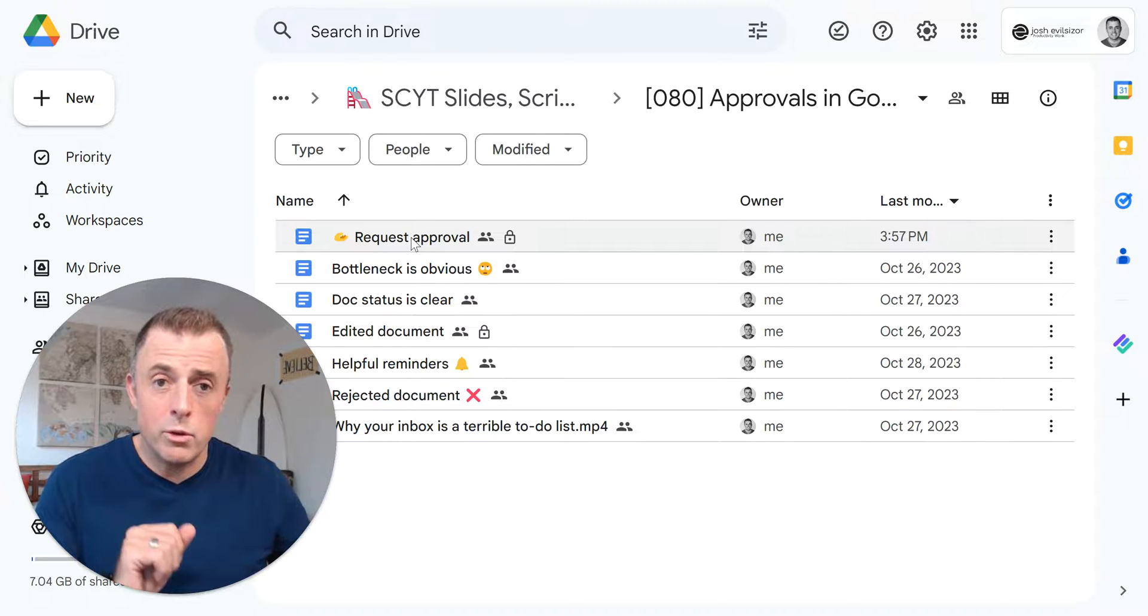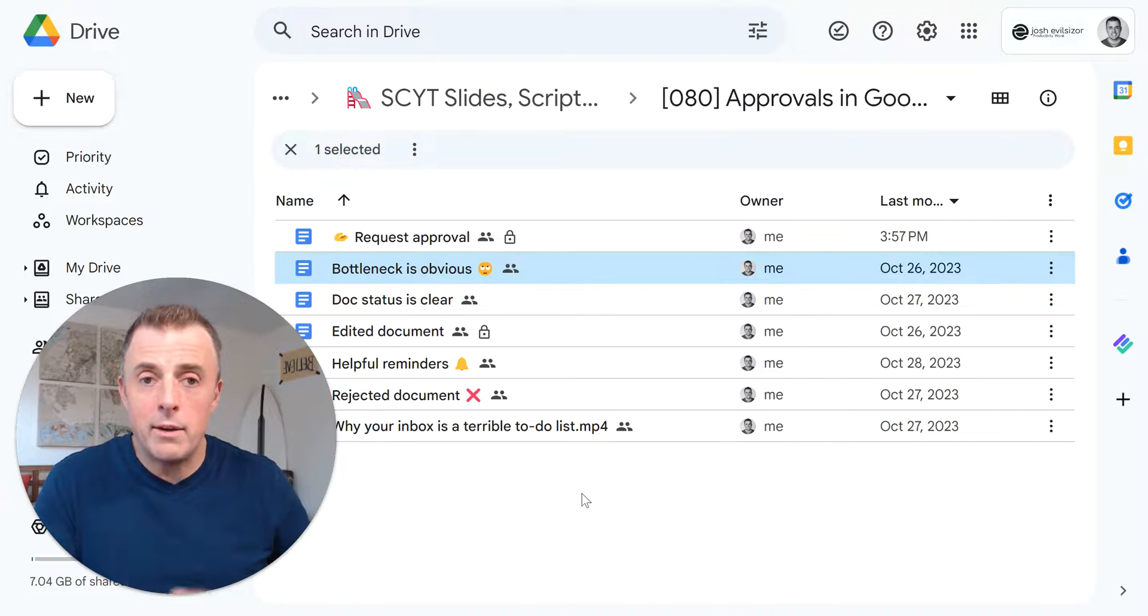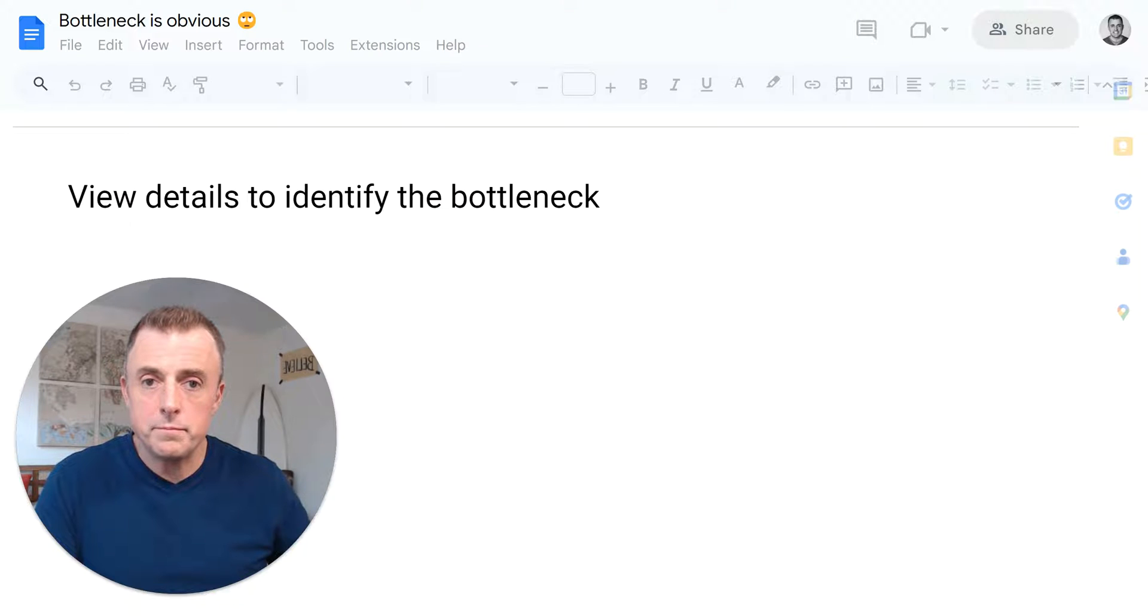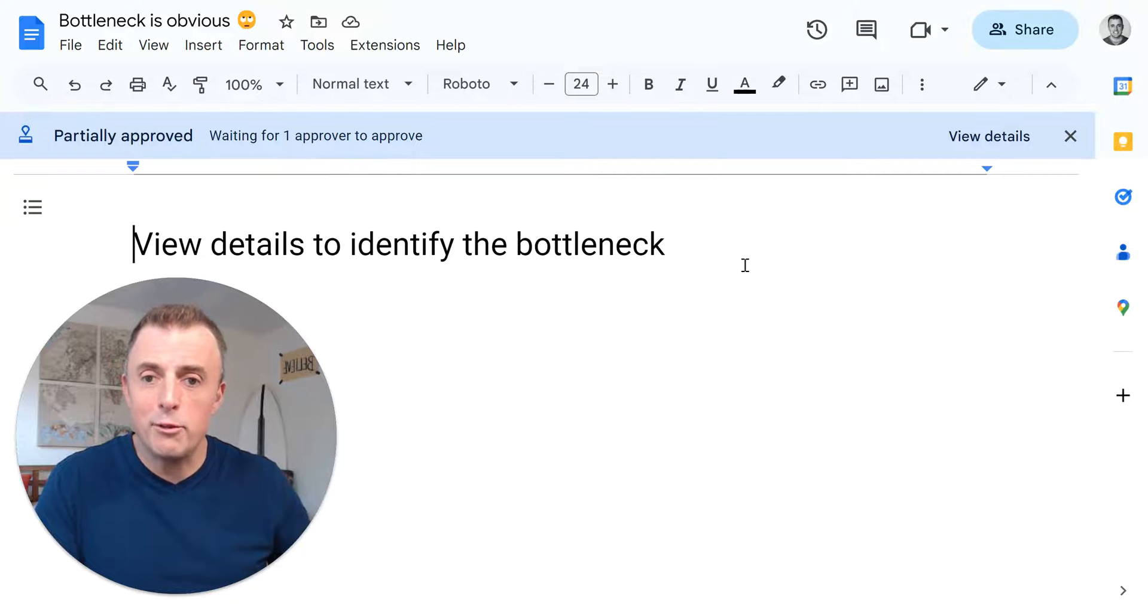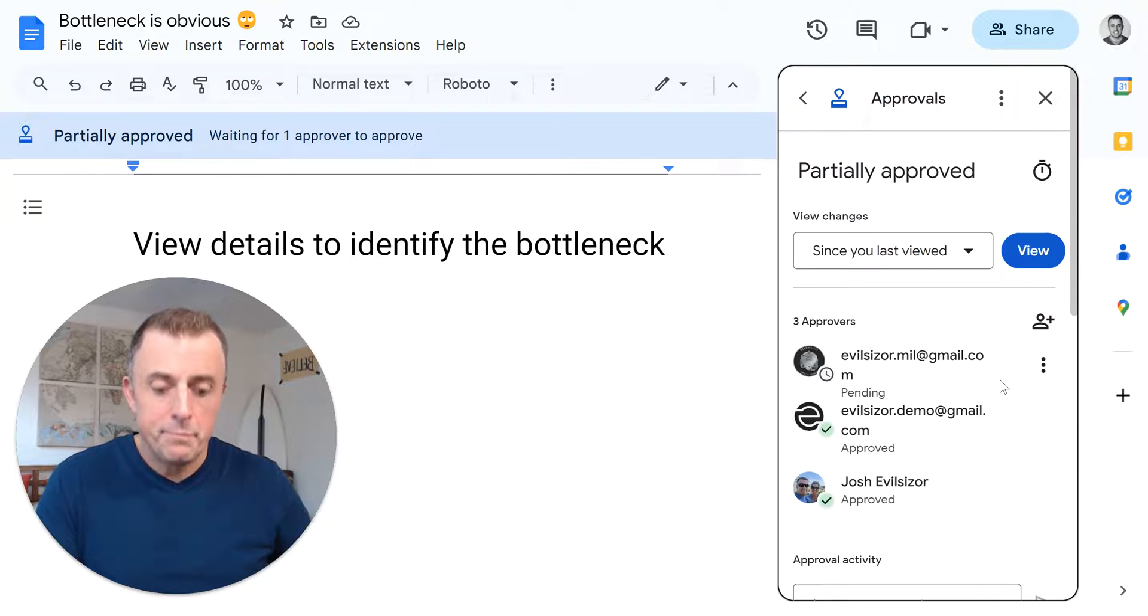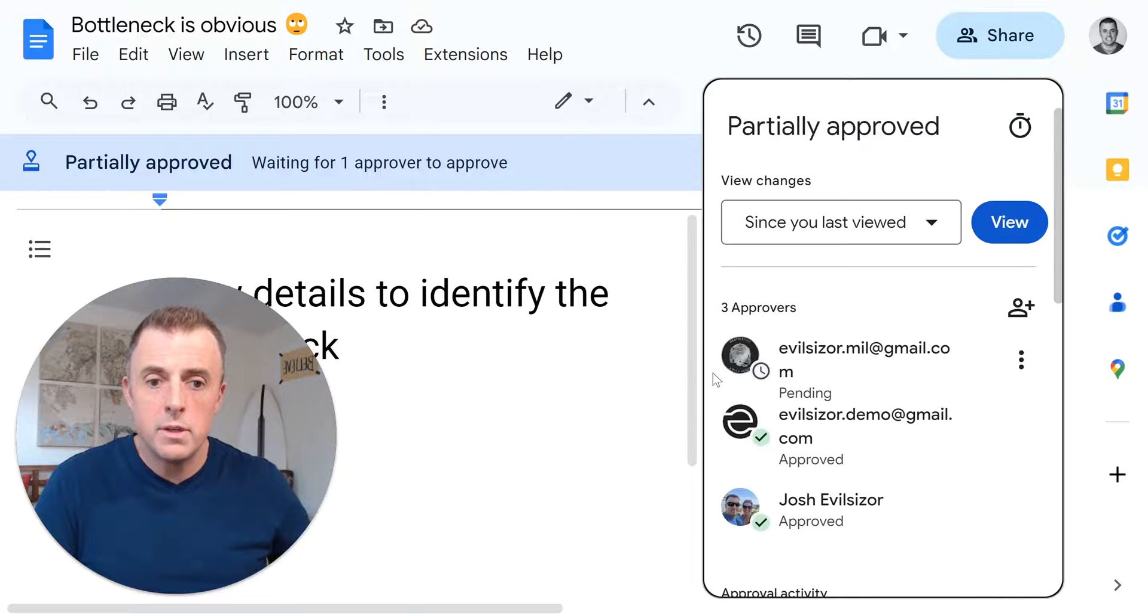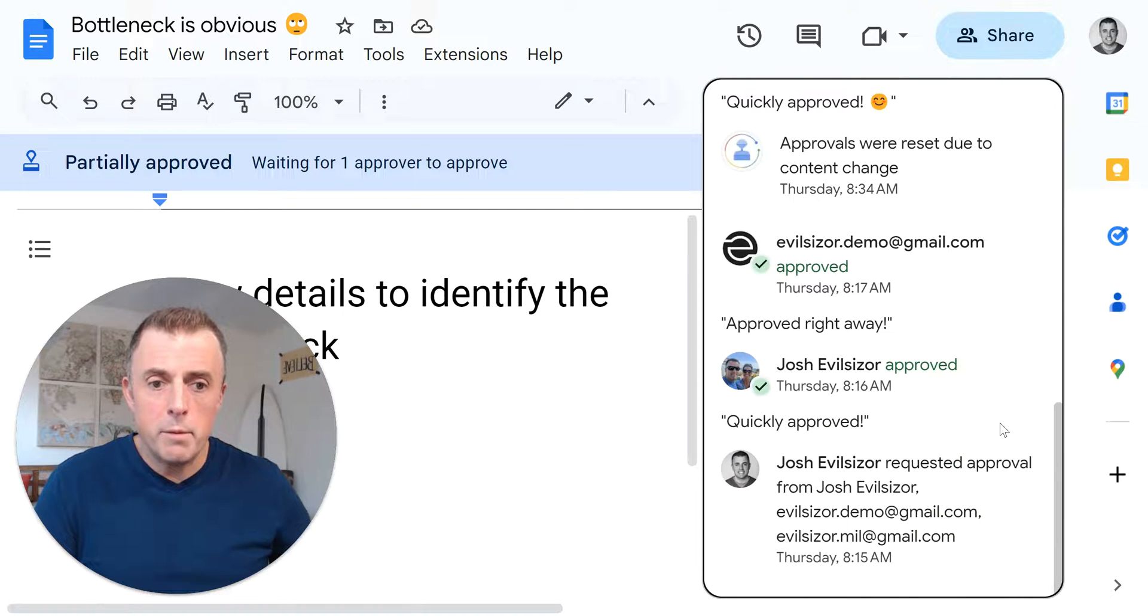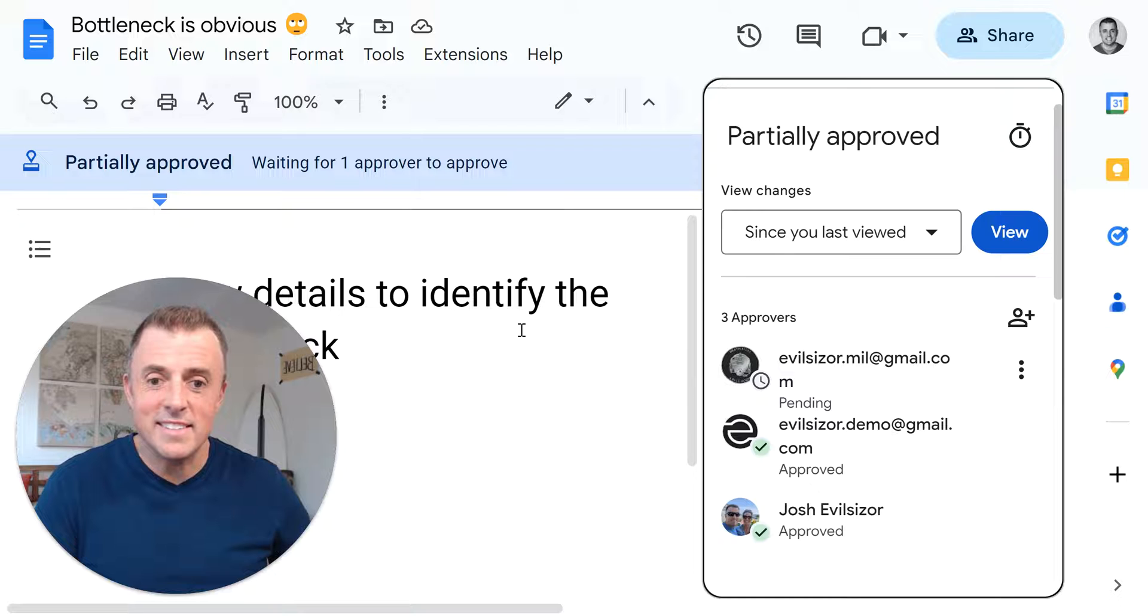I'm going to show you some more of the features here as we move down this list. This approval process makes identifying bottlenecks obvious as it says right here. Well, how does it do that? So I'm going to open this document, view details to identify the bottleneck. So we'll see this blue bar come up as it does to be as it tries to be helpful for us. And it usually is here. We can see here waiting for one approver to approve. And if we look at the details over here, and if I control shift plus to make the browser a little bigger, you can see this better. You can see over here, Josh and then demo both approved this. But this gentleman at the very top here, still pending. And then you can look down here and see that everybody approved this on Thursday. And it is now Sunday and we are still waiting. So again, the bottleneck is obvious.